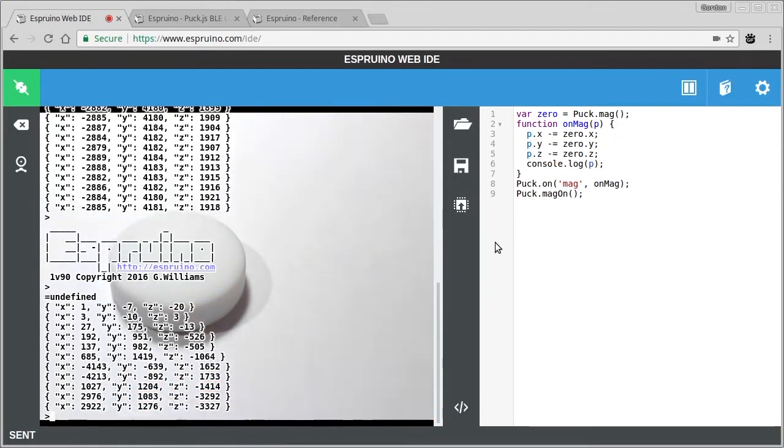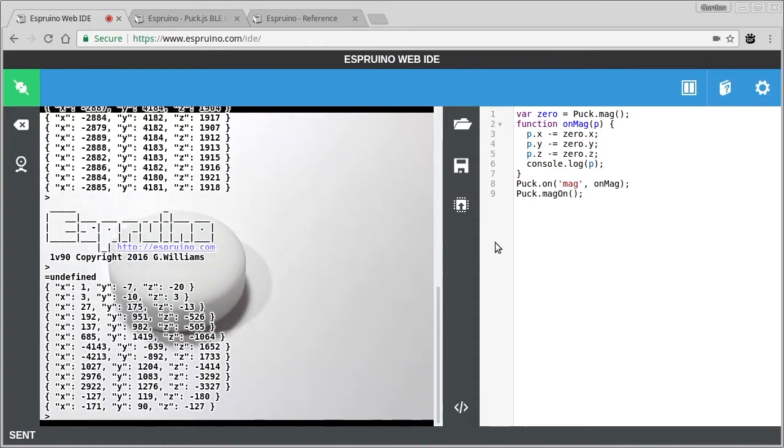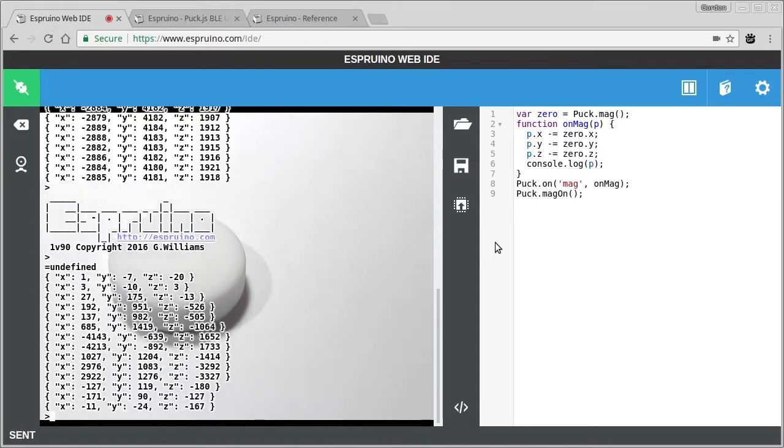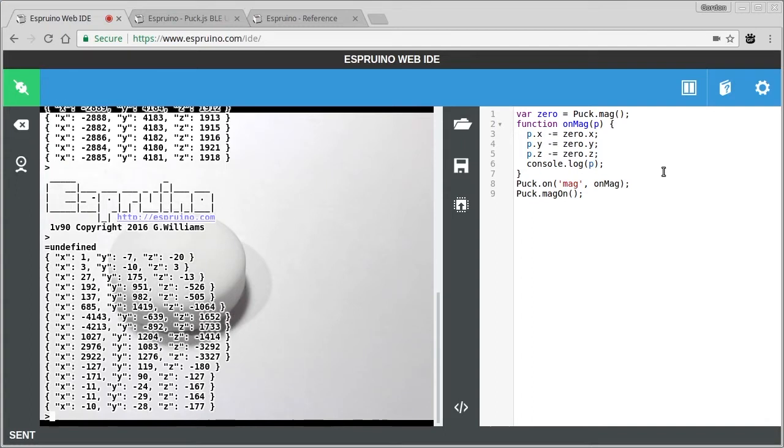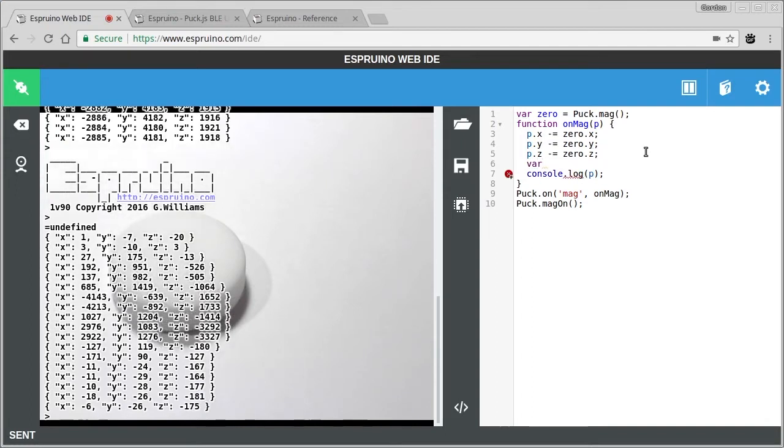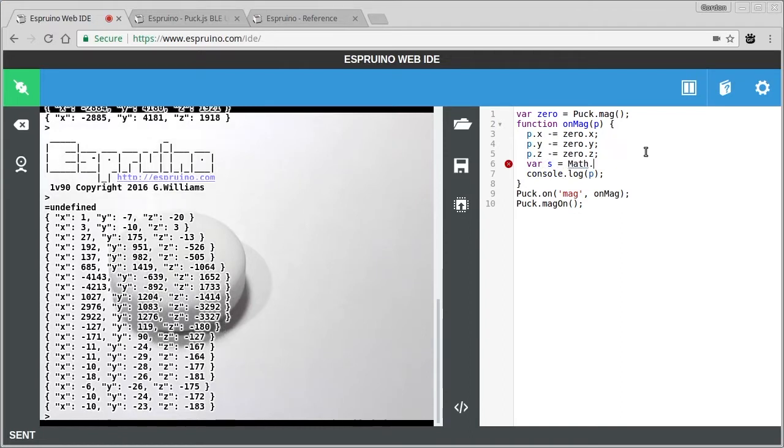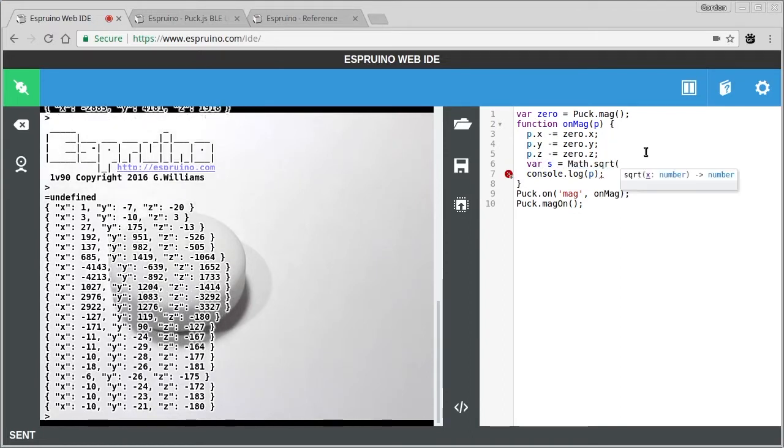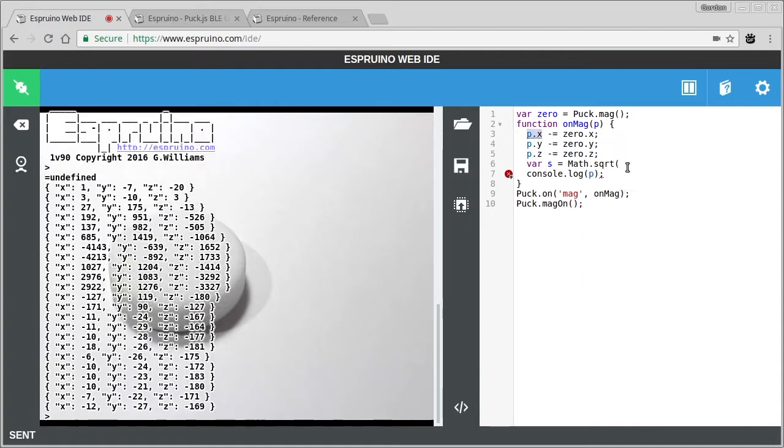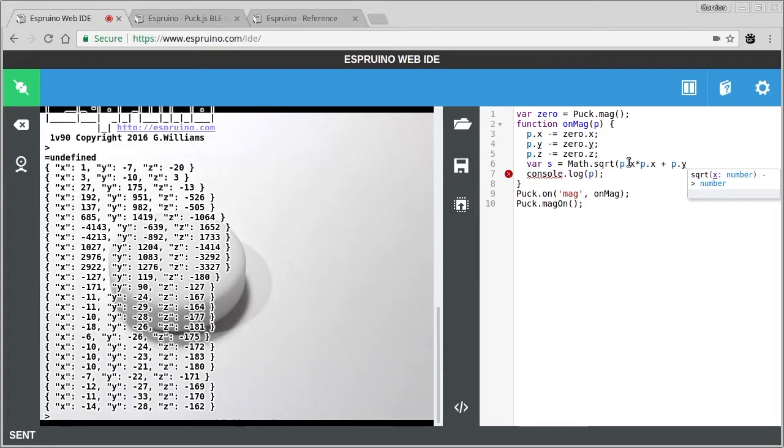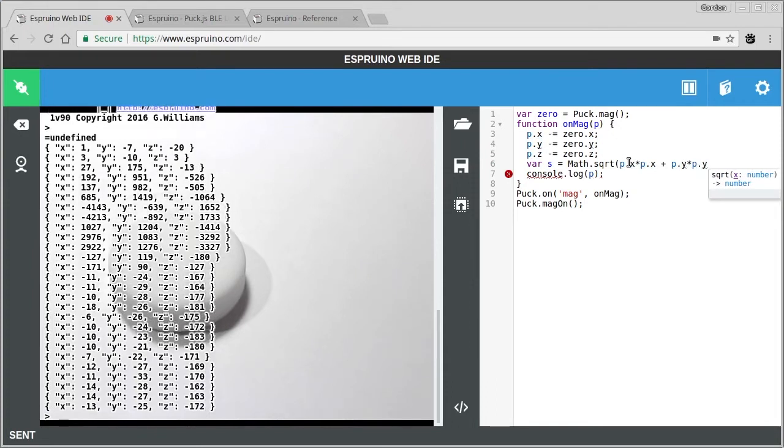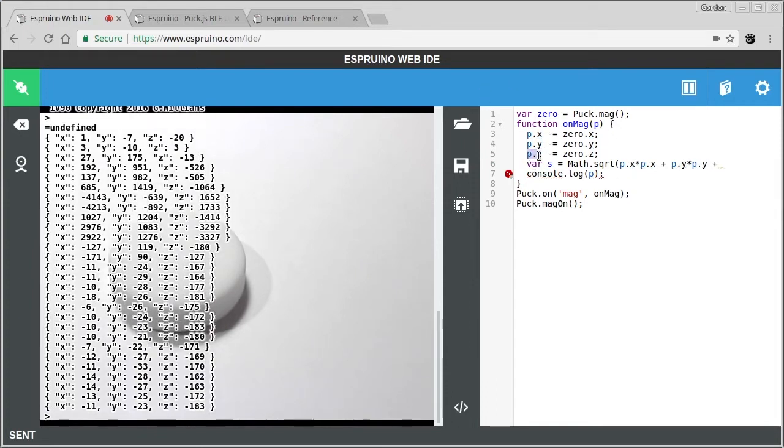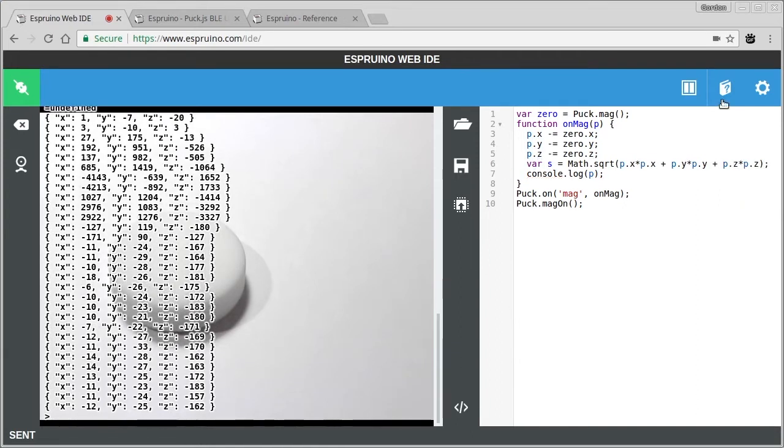So that's quite useful, but we probably don't want to have to care very much about the direction of the magnet. We just want the strength of the field. So for that we'll just use some trigonometry. We'll make a variable called s. And we'll use the square root of everything multiplied with itself and added together. Now this is basically Pythagoras, but in three dimensions you've just added a z.